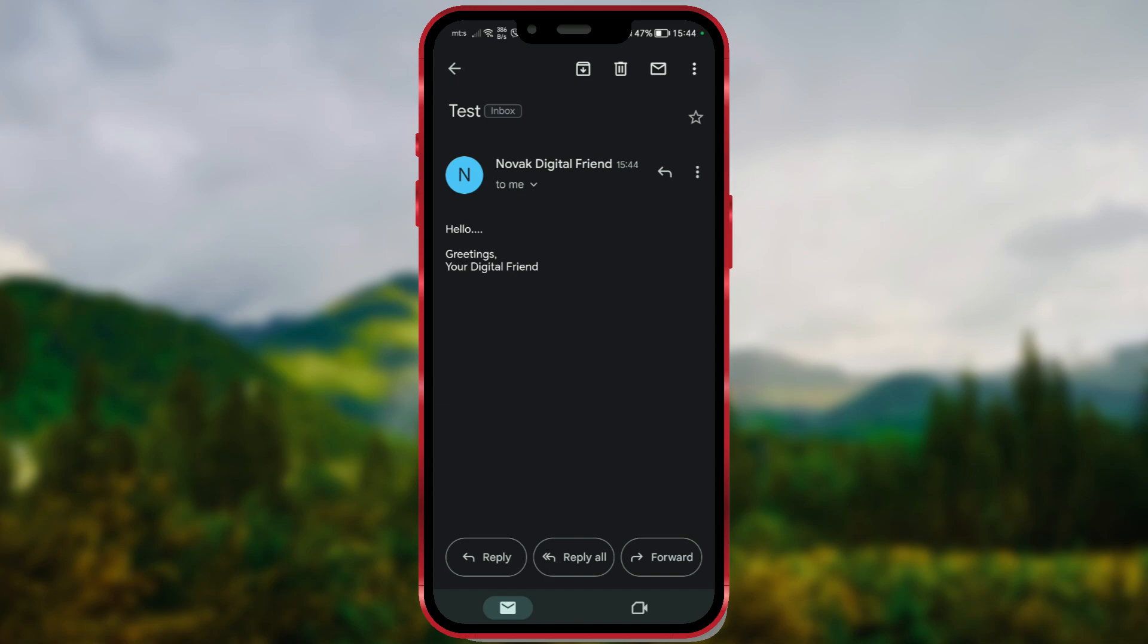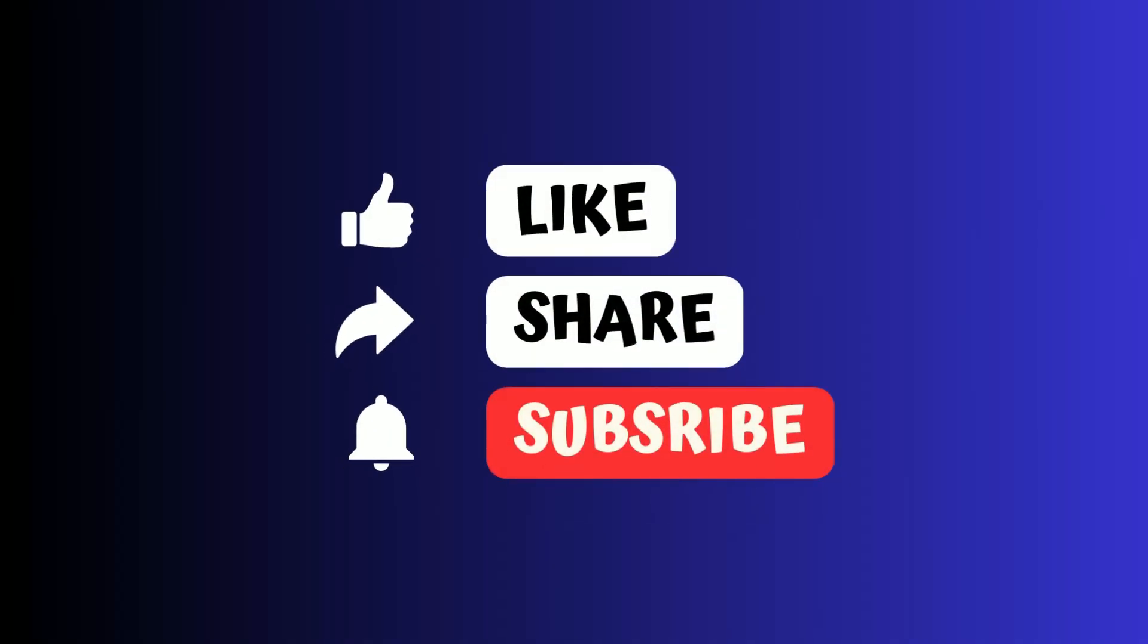Thank you for your attention. Subscribe to the channel and become part of the digital family. See you later.